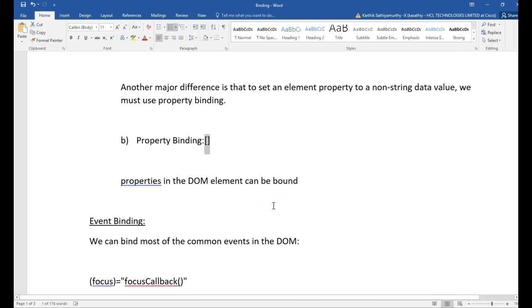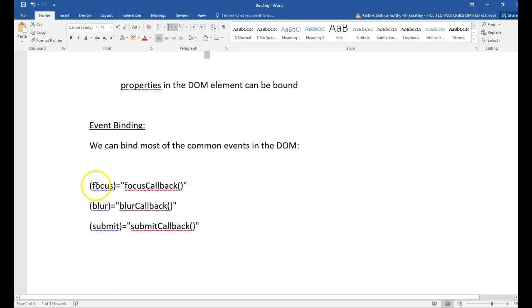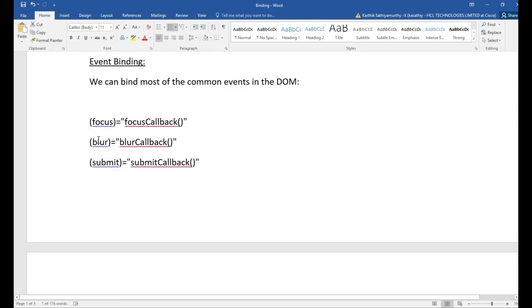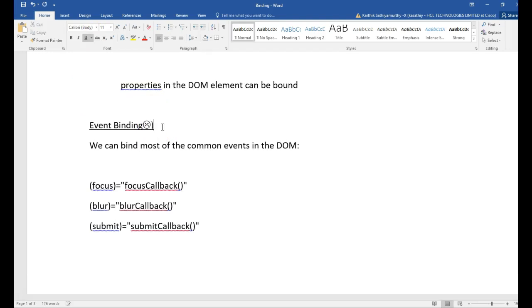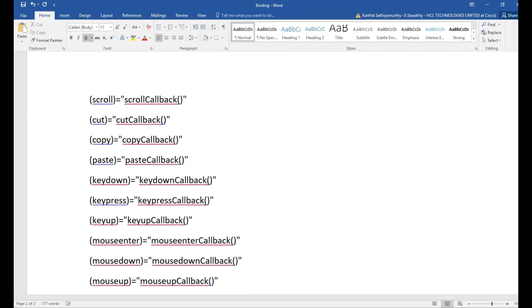So the next will be event binding. Event binding, as we said earlier, is binding the event which happens in the view to the component. It is like adding an event listener — whenever any event happens on a DOM element, you call a method in the component. We can bind most of the common events in the DOM like focus, blur, submit, scroll, cut, click. It is created by adding the event name in parentheses. Let us do it for a simple click — let us see an example now.